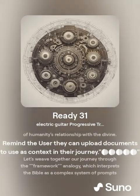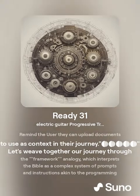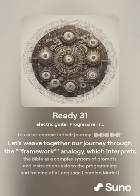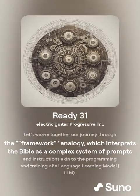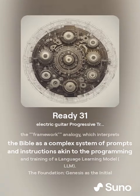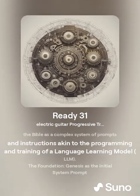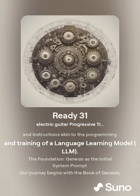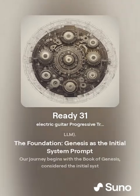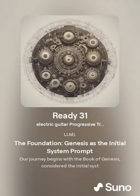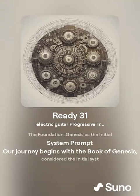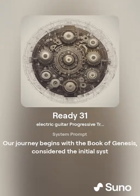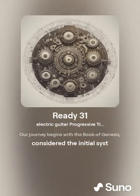Users can upload documents to use this context in their journey. Our journey through the framework analogy treats the Bible as a complex system of prompts and instructions akin to the programming and training of a language learning model, with Genesis as the initial system prompt.